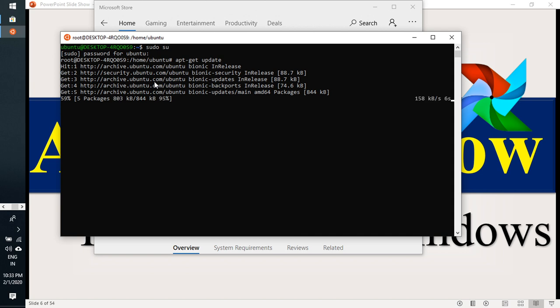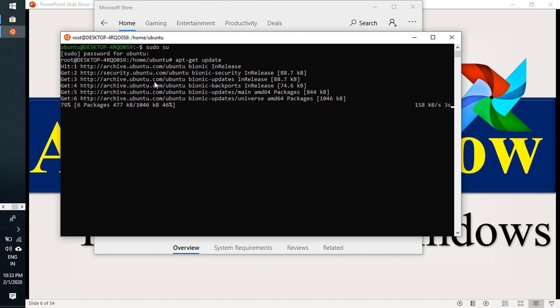Already I am in sudo mode, so I am just providing the command only. If you are not in sudo mode, you need to mention with sudo apt get update.